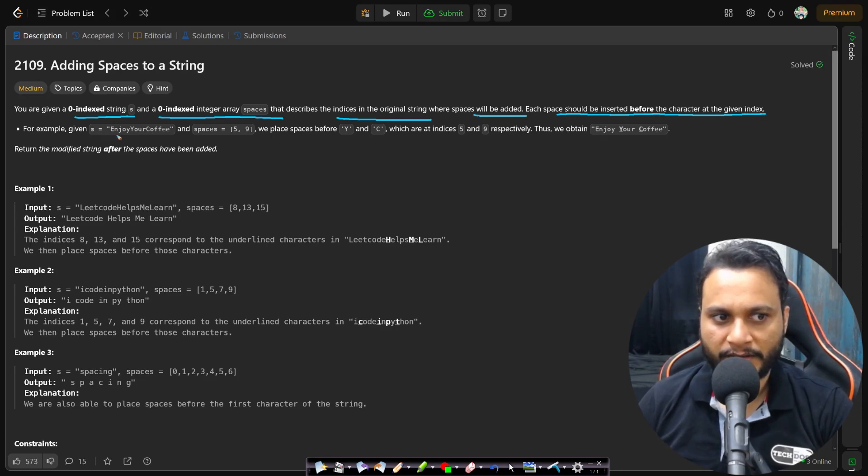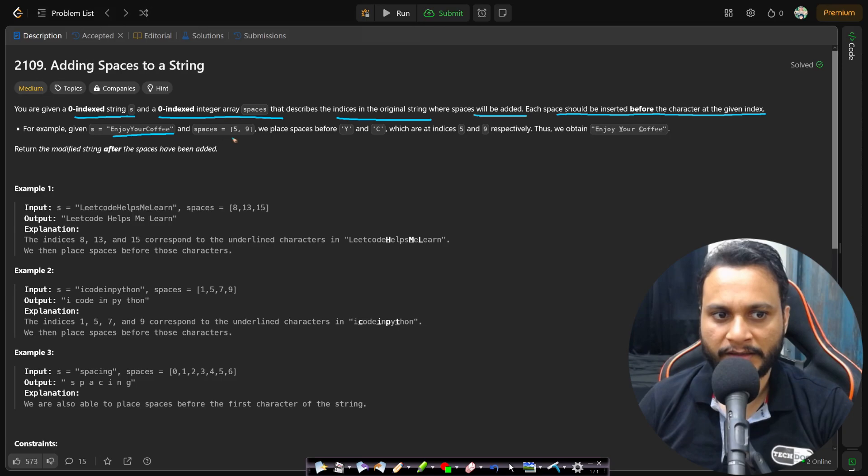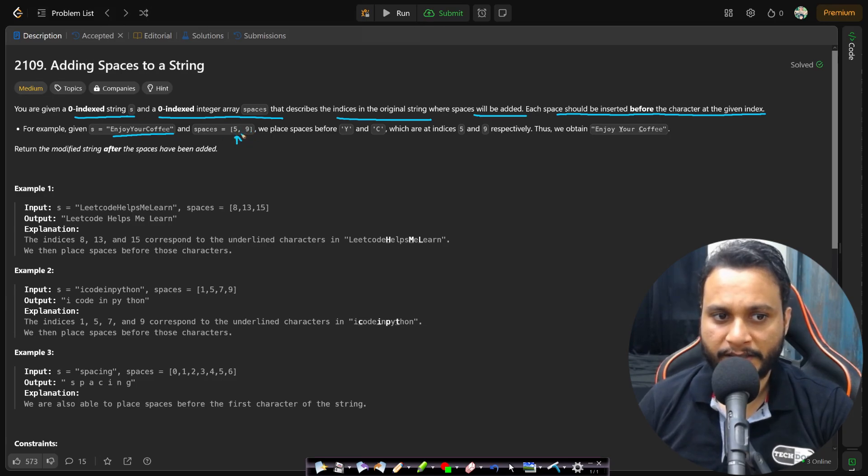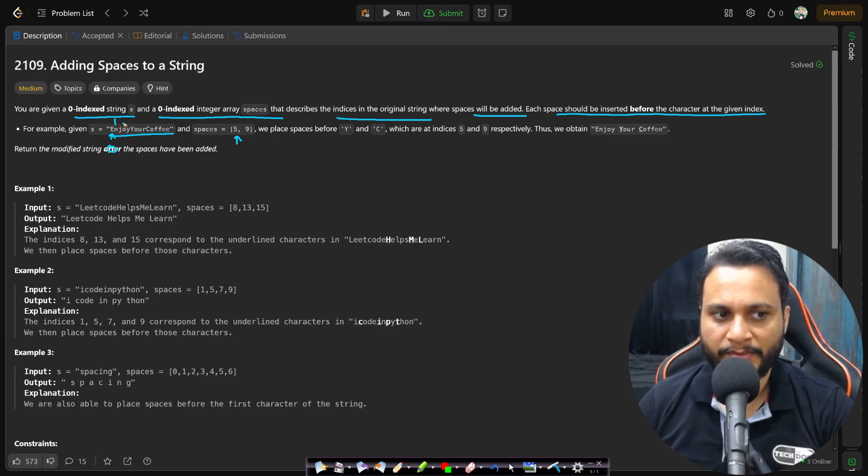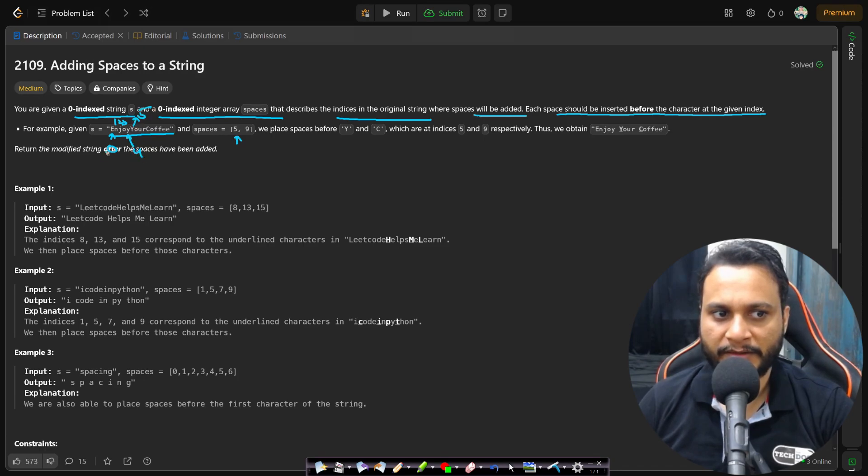For example, if your string is 'enjoyyourcoffee' then the spaces will be, let's say, 5 comma 9. In this case if you count the character position, then e will be starting with zero and n will be at one, j will be two, o will be three, and this y will be at four, and this capital Y will be at five.